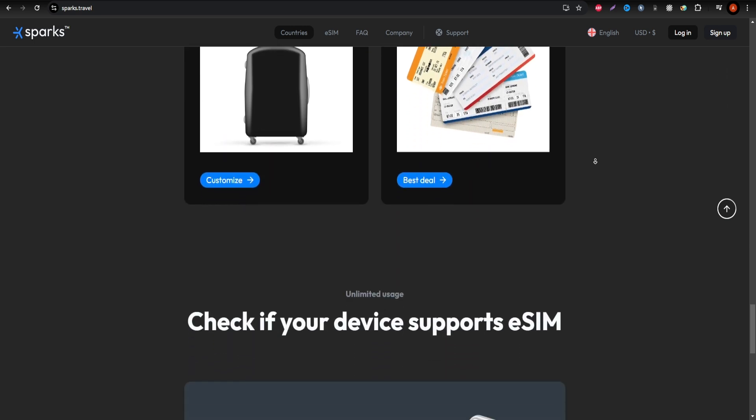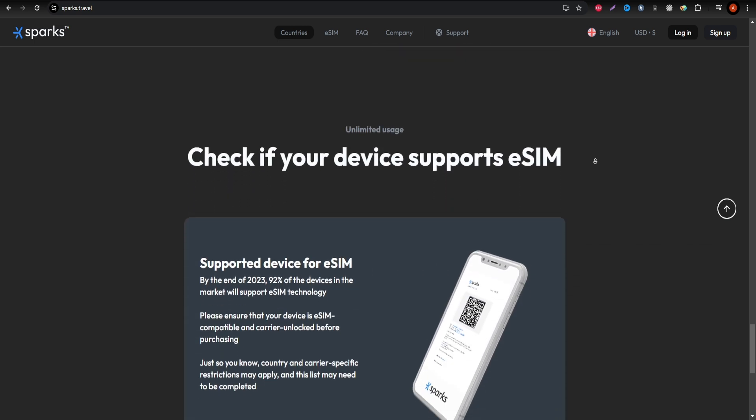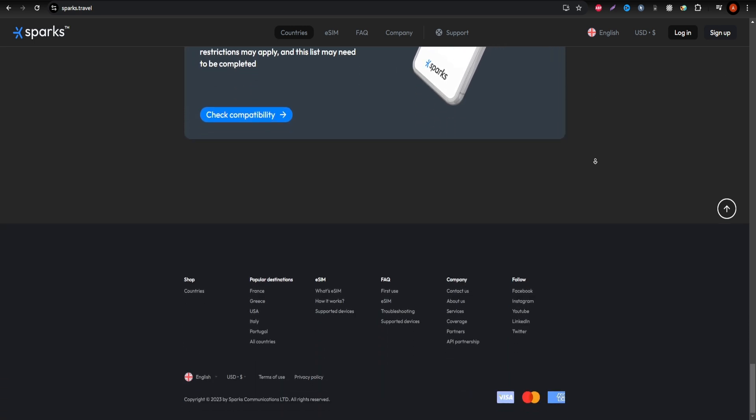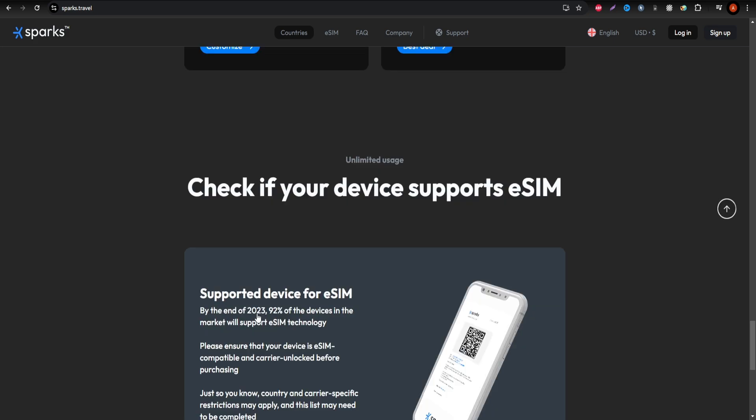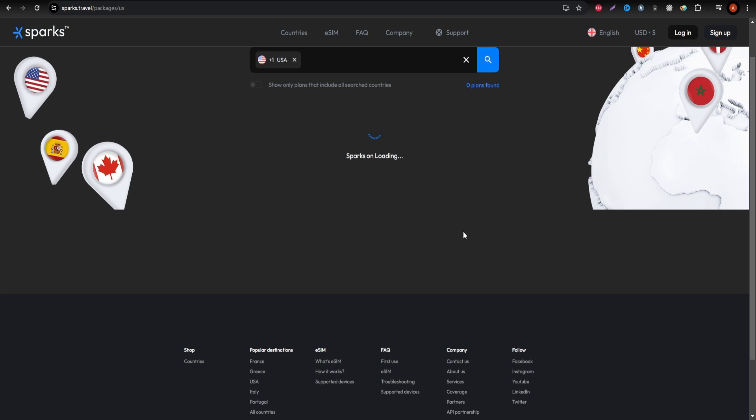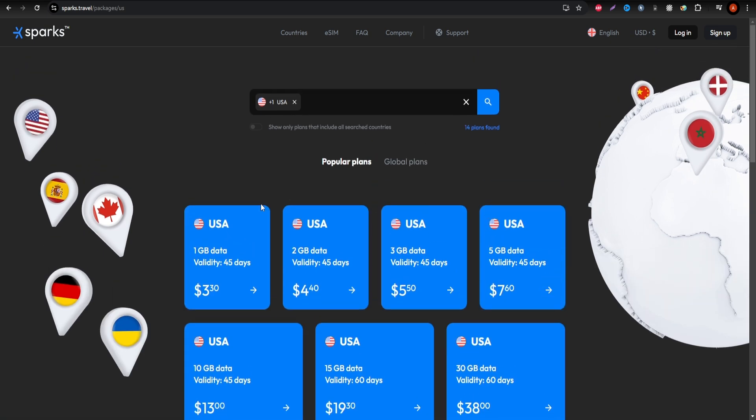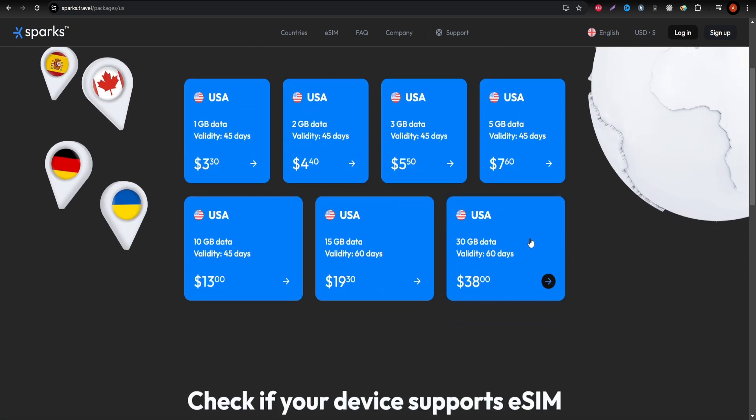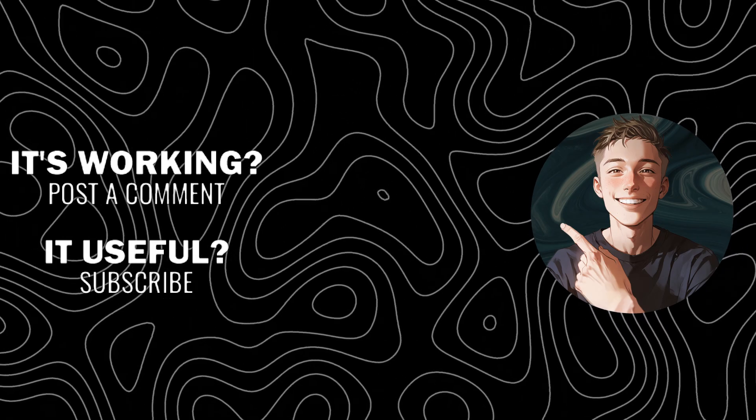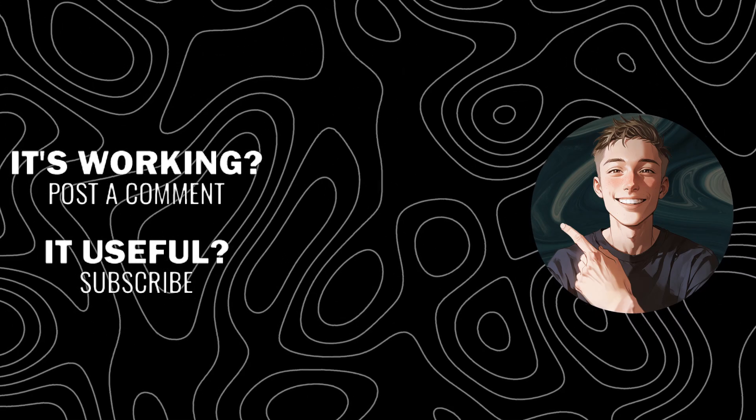For those who need constant connectivity without limits, ySIM eSIM is a great choice. Be sure to click the link in the description to explore their unlimited data packages. Don't forget to like this video and subscribe to our channel for more travel tips and eSIM reviews.